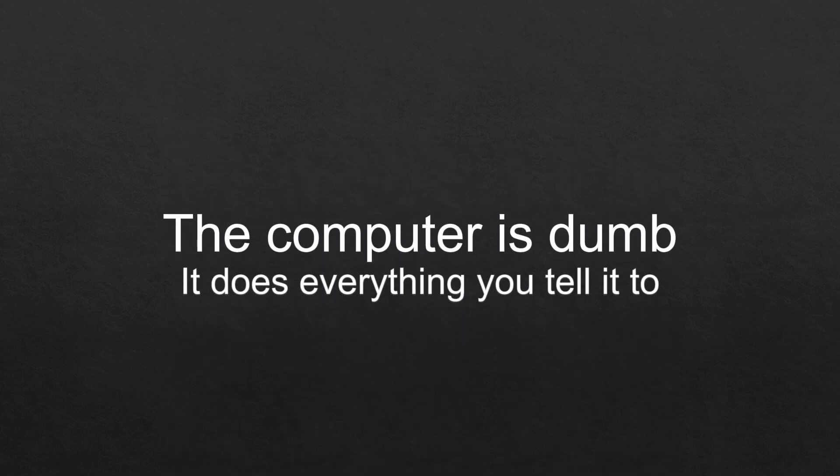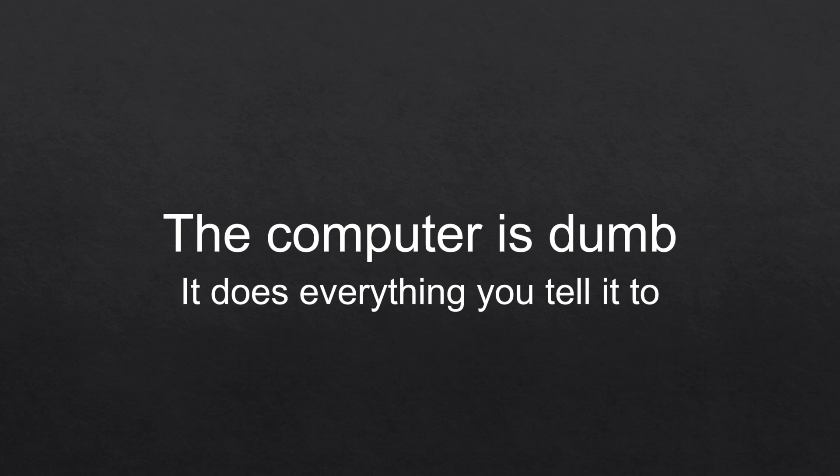The first thing you should understand is that the computer is dumb. It does everything you tell it to, quite literally. To give you an example, let's say we want to display some data.